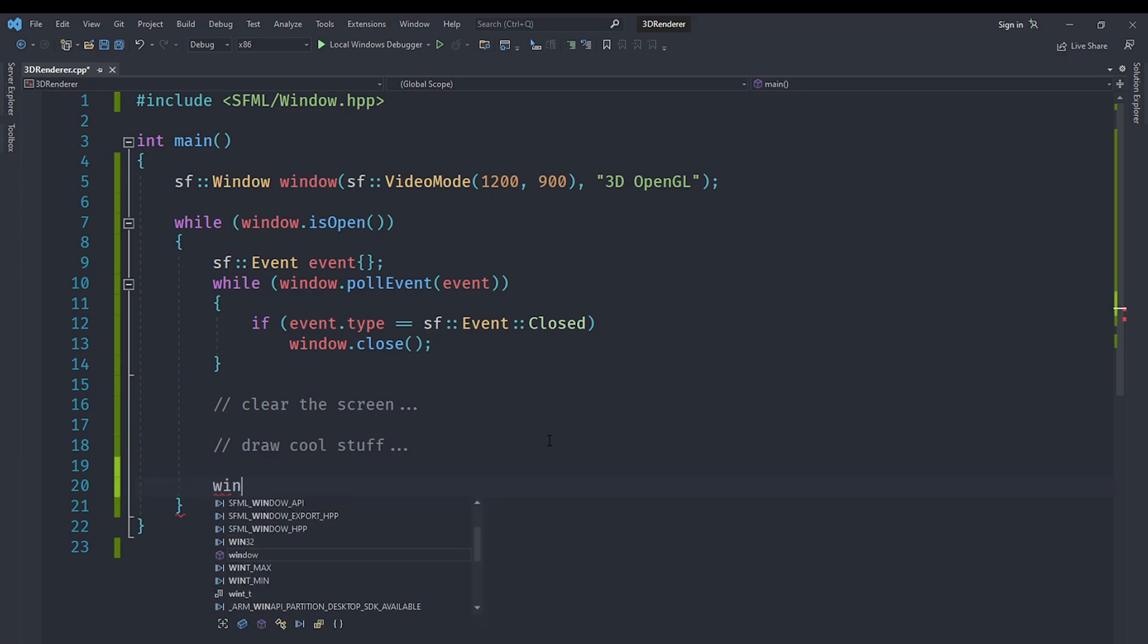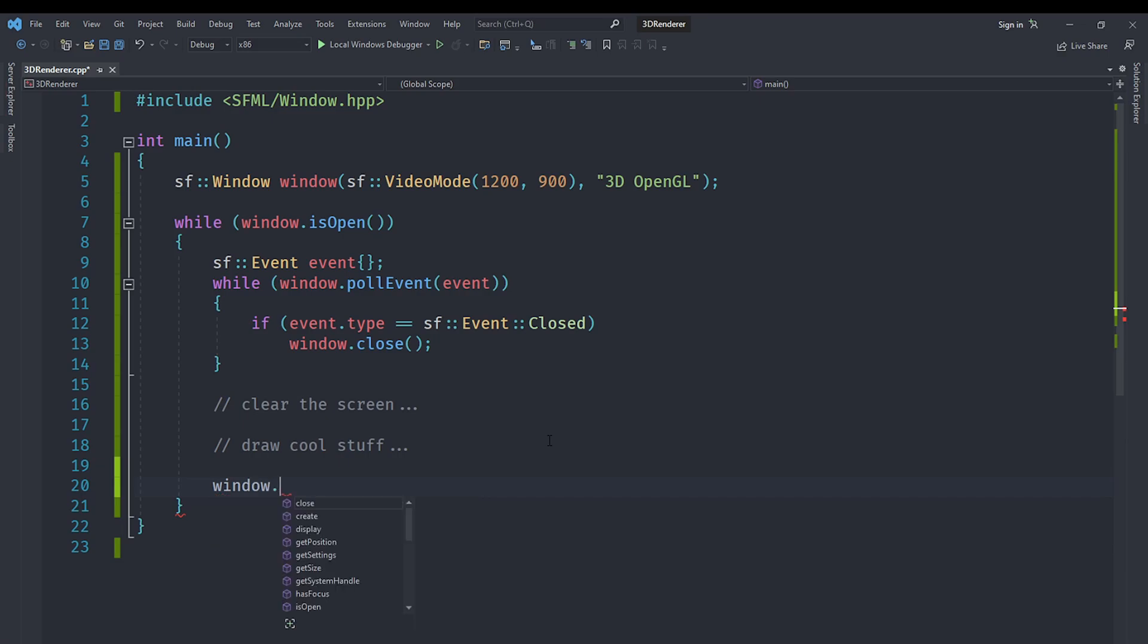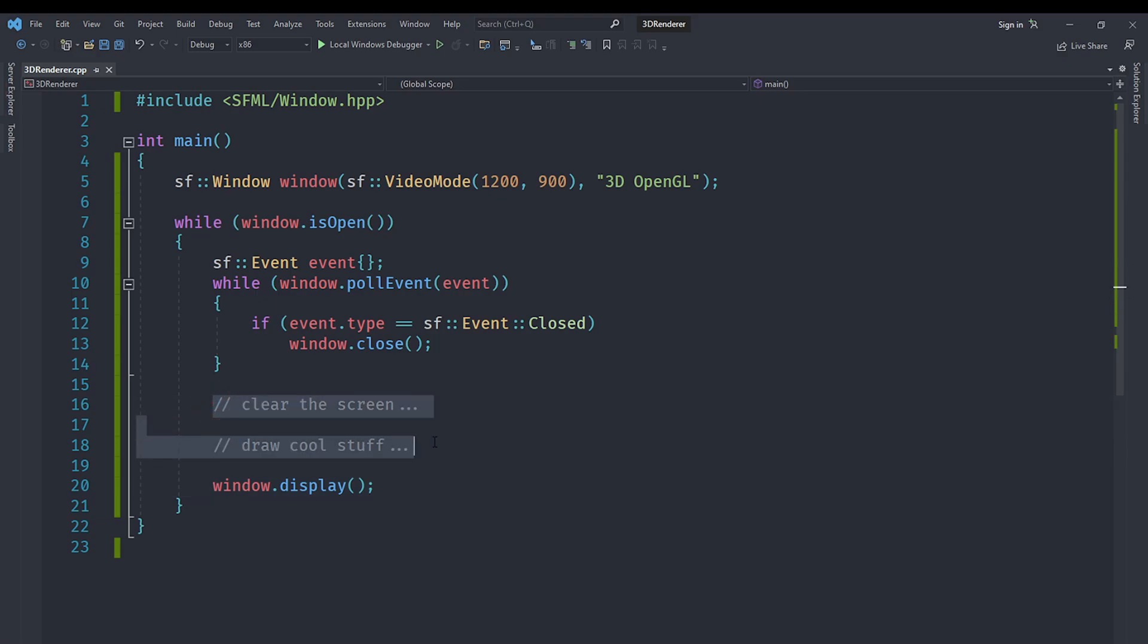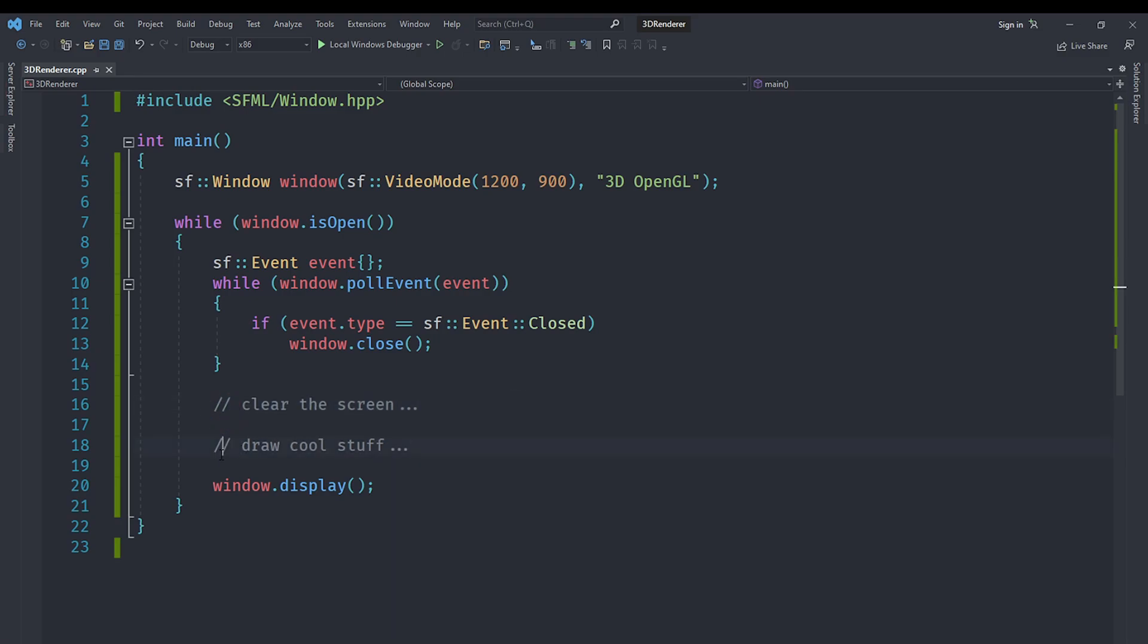We are going to clear the screen, then draw cool stuff to the screen, and then we are going to display that screen. We will handle these two using OpenGL. As far as displaying is concerned, you just need to say window.display(). If we were using a RenderWindow, that would have functions for drawing and clearing as well, but that's only for 2D things.